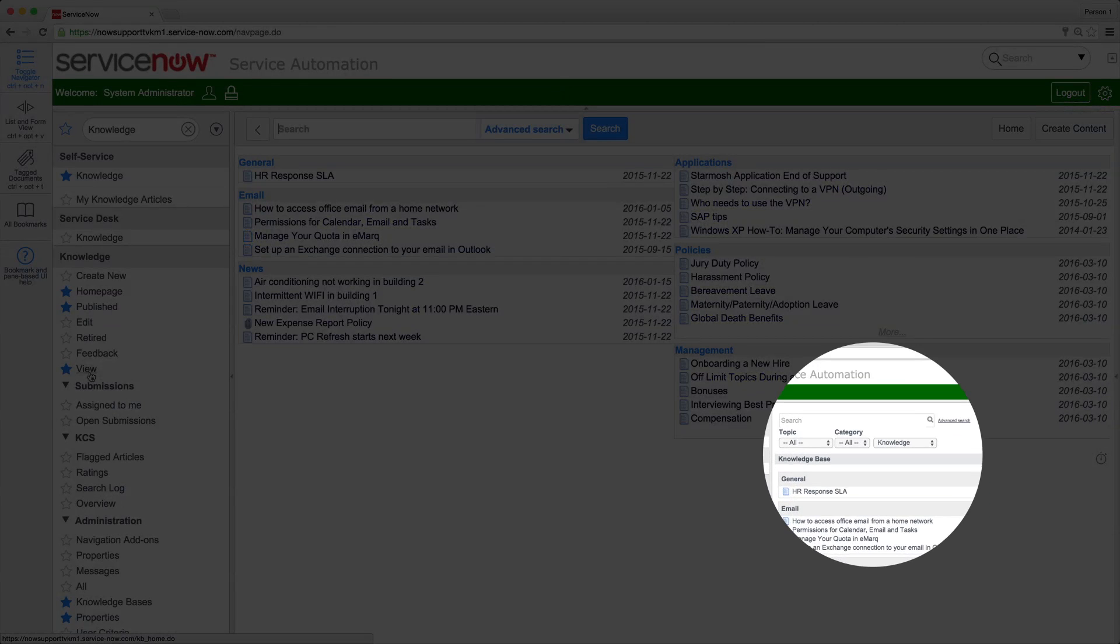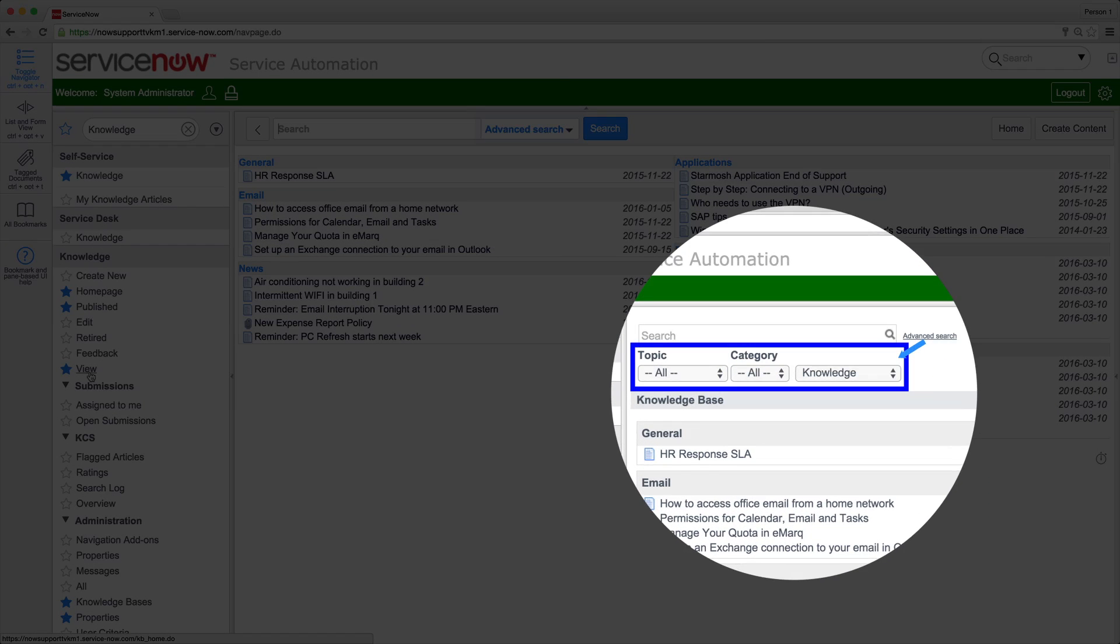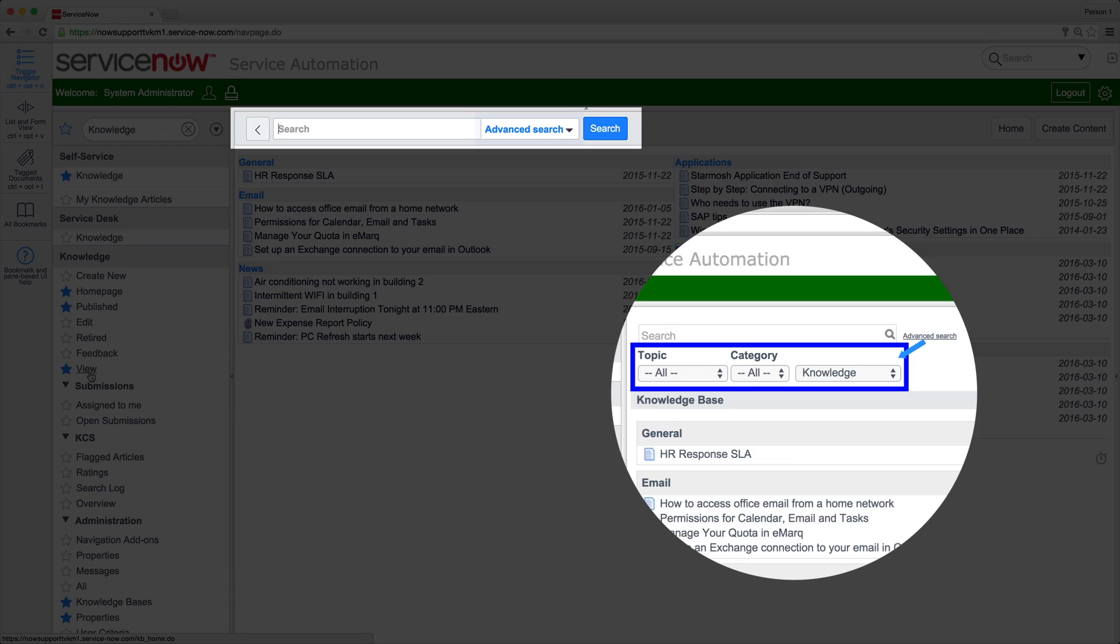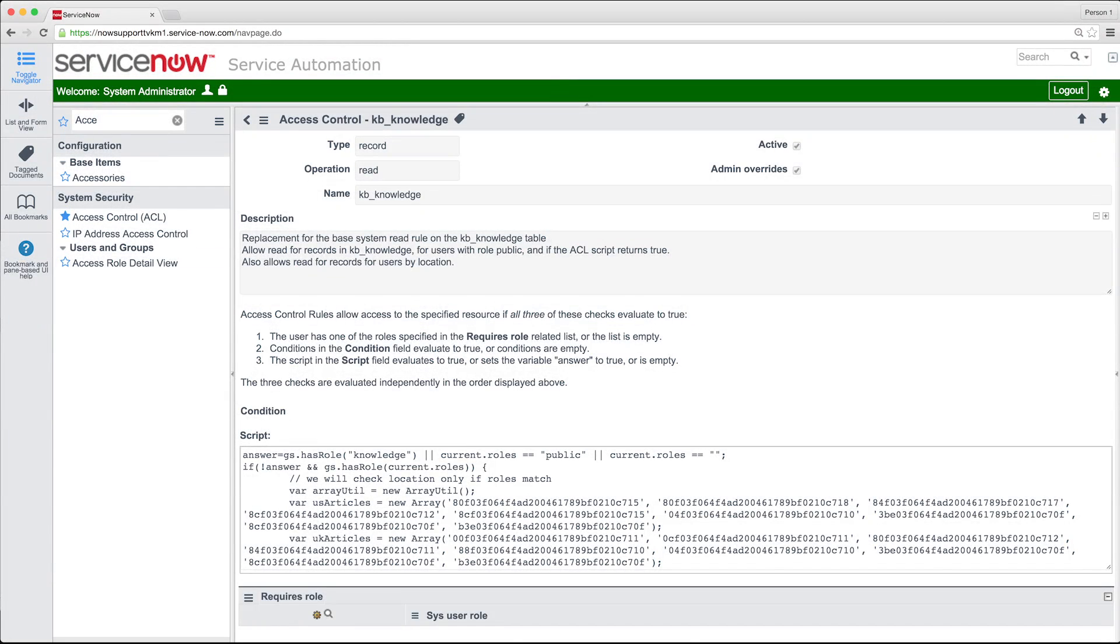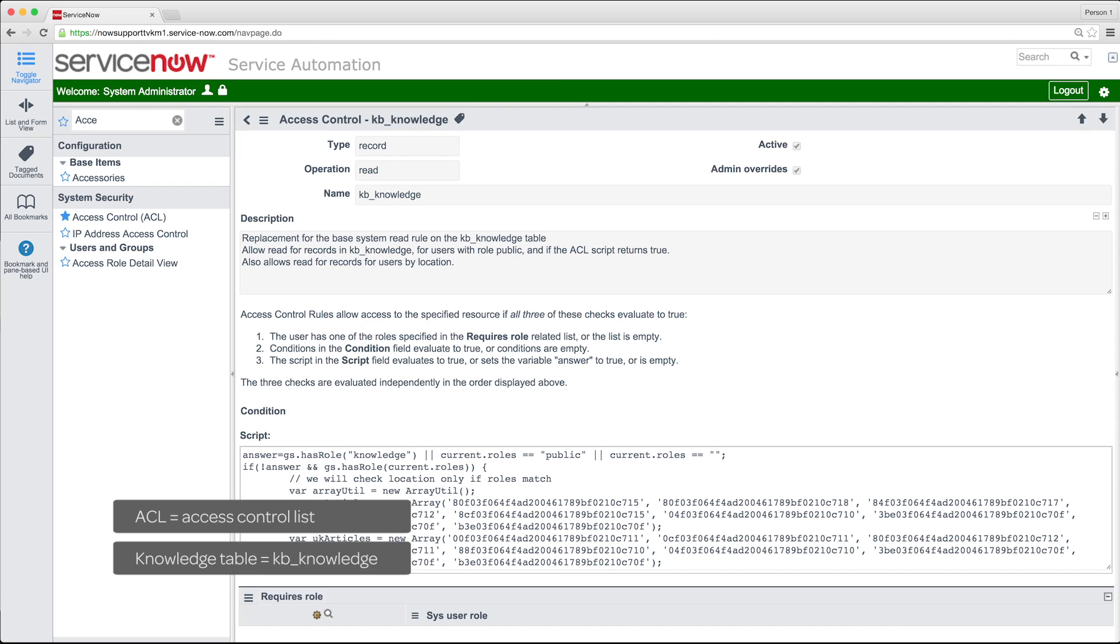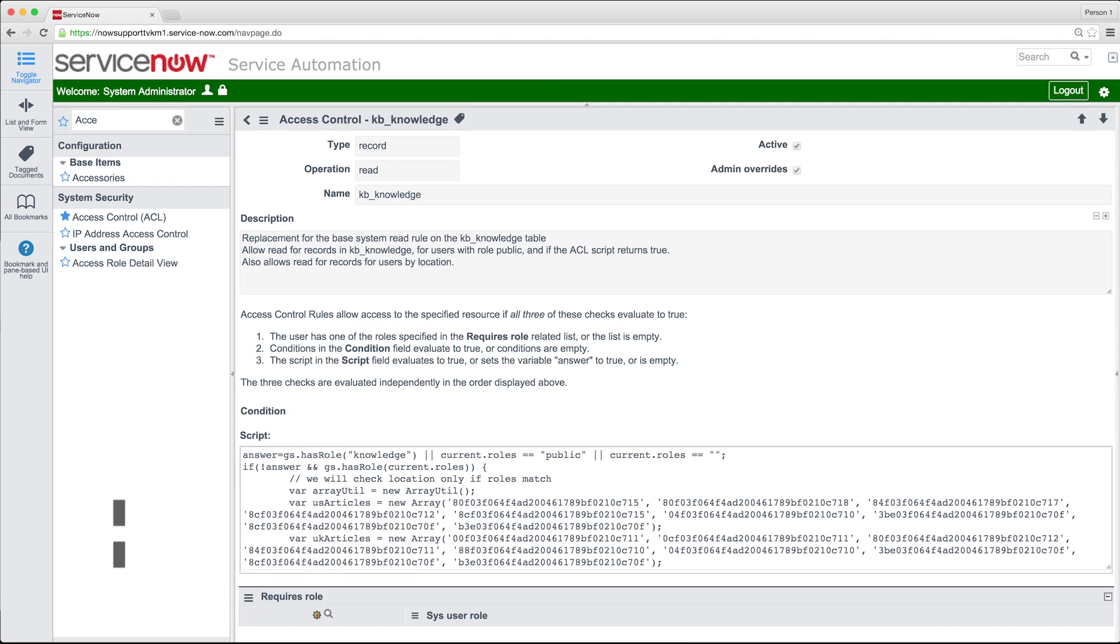Customizations to the KM Version 2 Legacy Portal aren't migrated to Version 3, so custom layout, links, and the advanced search feature aren't available after upgrading. Finally, customizations made to ACL rules on the Knowledge Table in KM Version 2 may result in unexpected behavior when users browse or search for articles after upgrade.